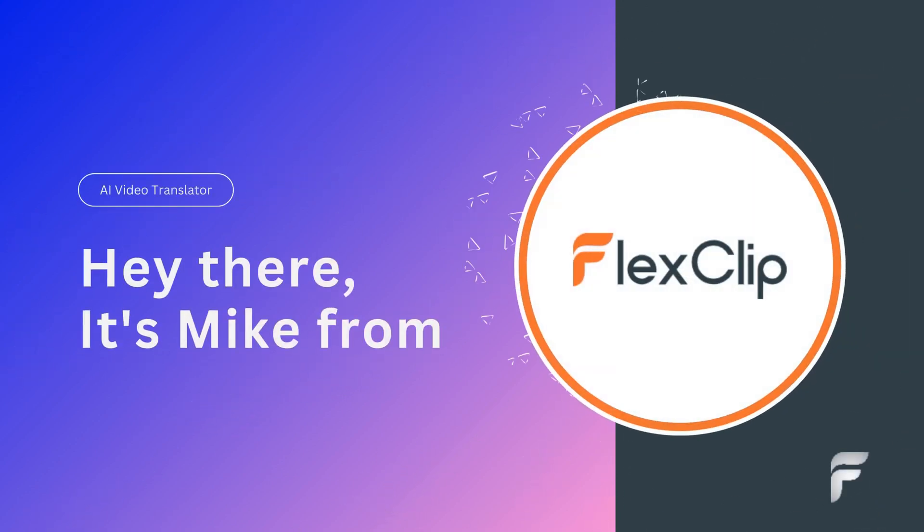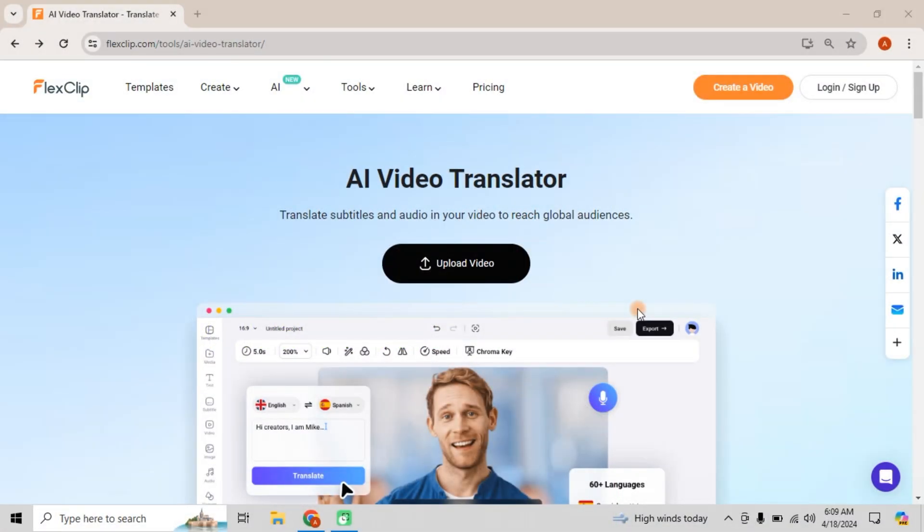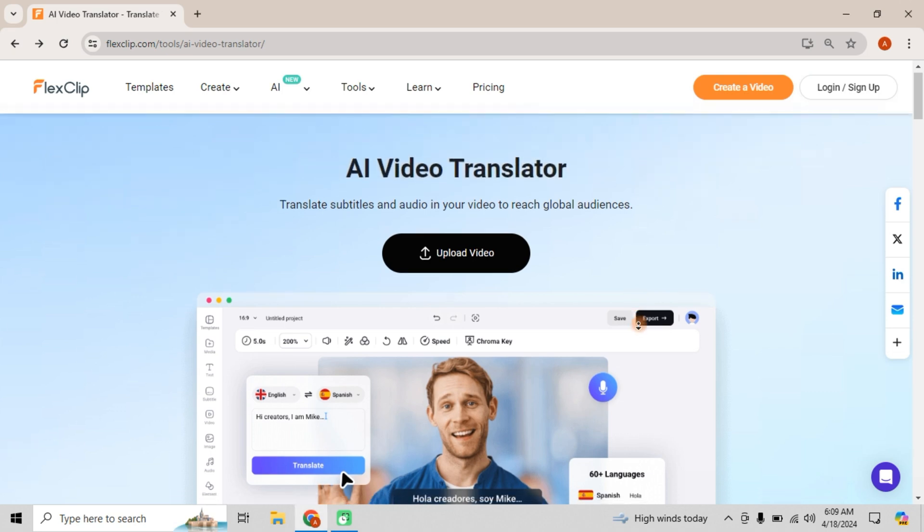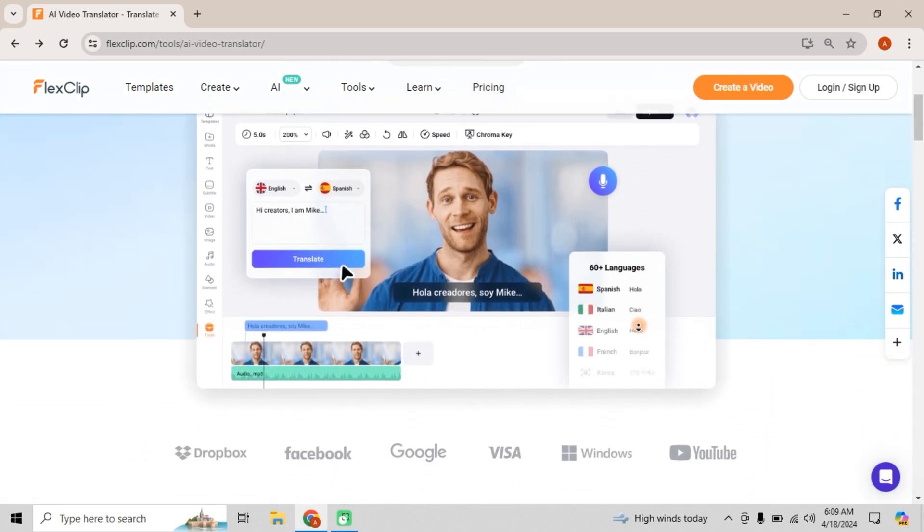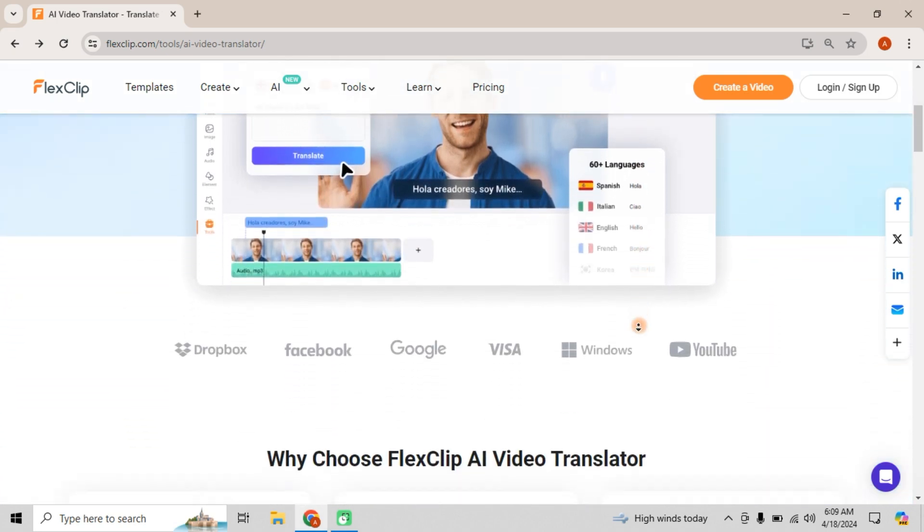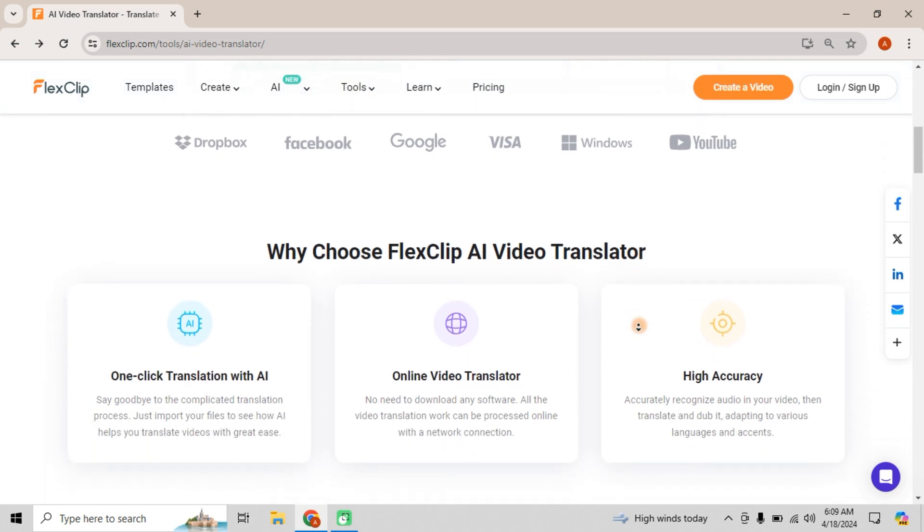Hey there, it's Mike from FlexClip, and today I'm thrilled to introduce our latest tool, the AI Video Translator.